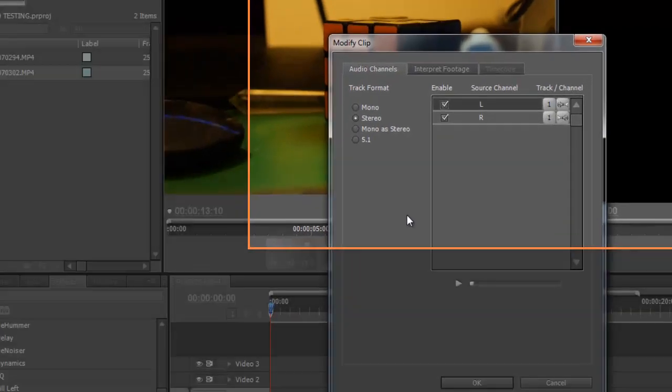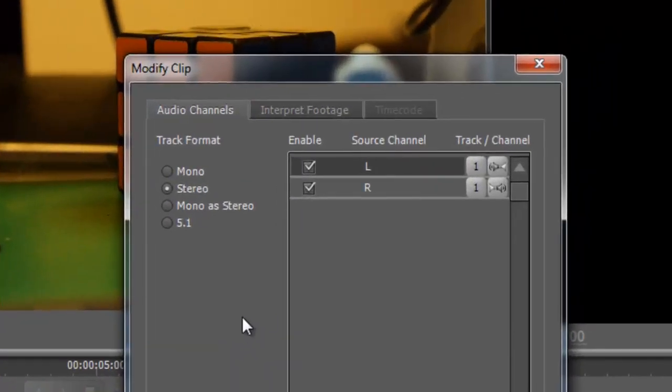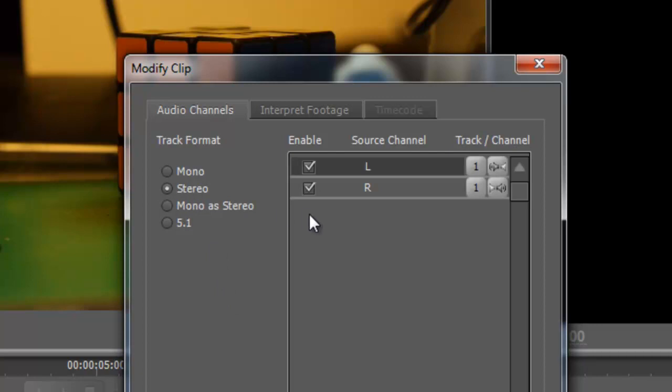When you're in audio channels, as you can see here, it's saying it's in stereo and both channels are active but the problem is that only the left is actually working.